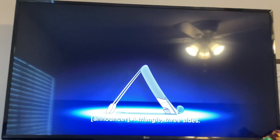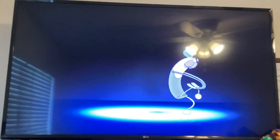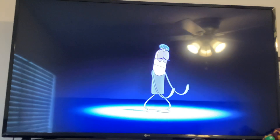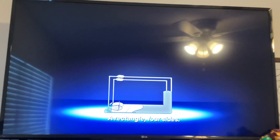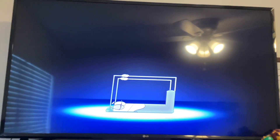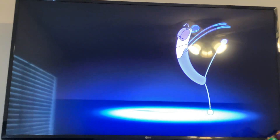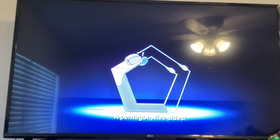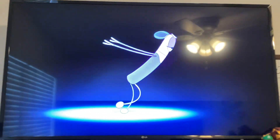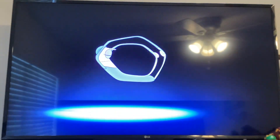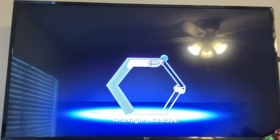A triangle, three sides. A rectangle, four sides. A pentagon, five sides. A hexagon, six sides.